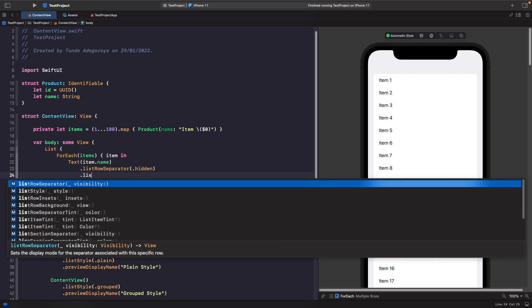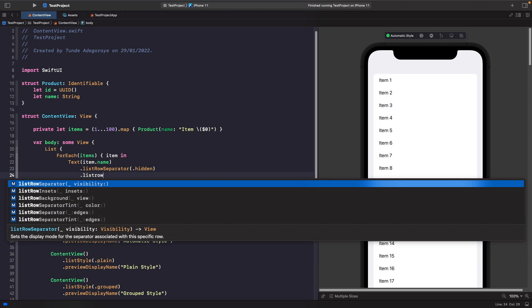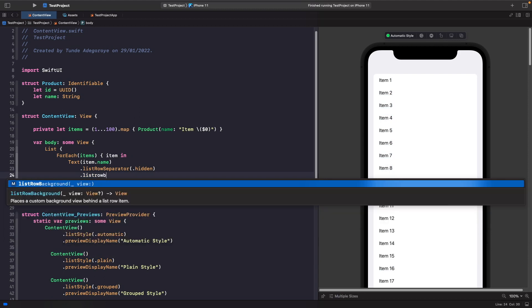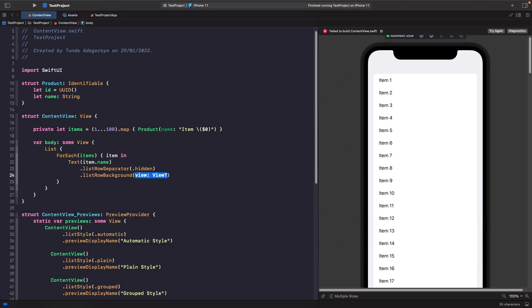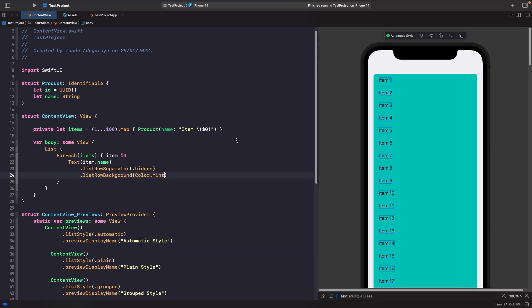After this, we can say list row background, and then we can set this to a color of mint. As you can see, we're able to get a green background on all of them. So we're able to set the list row background easily.